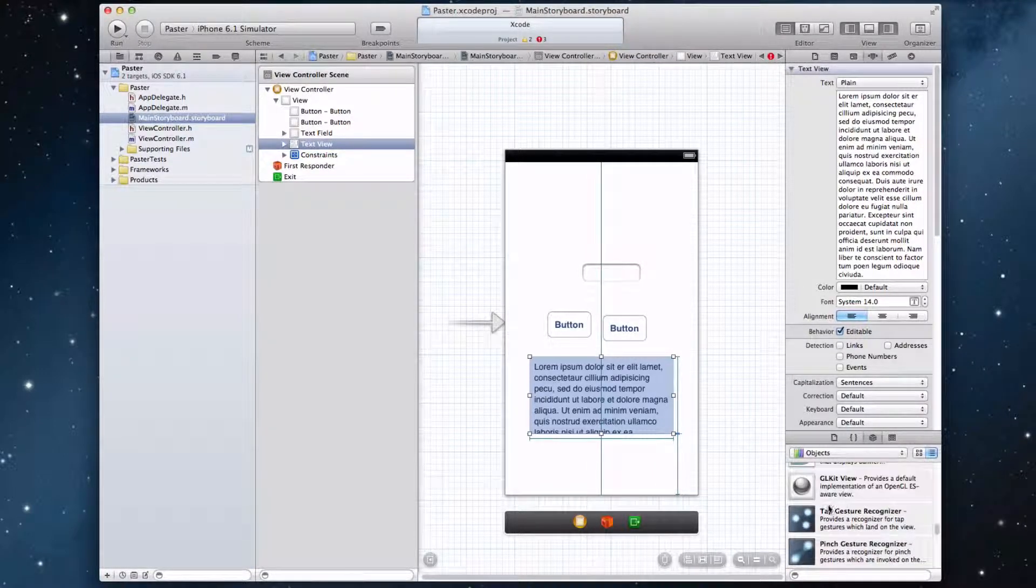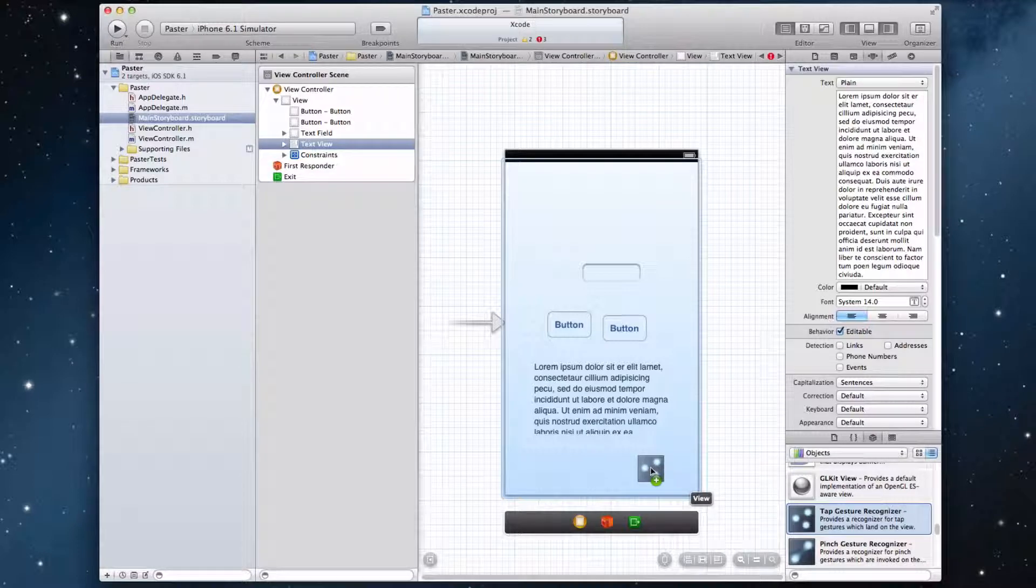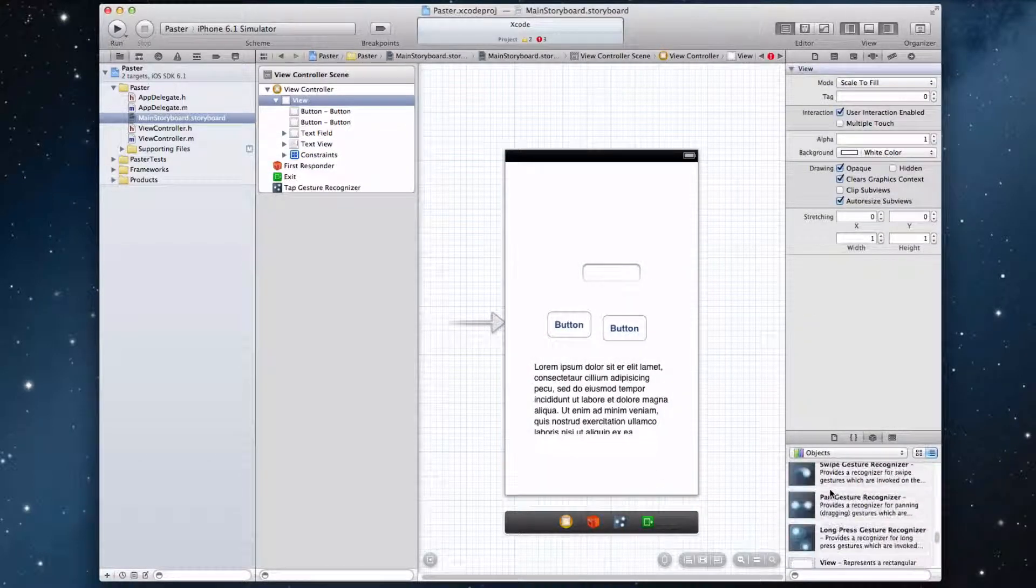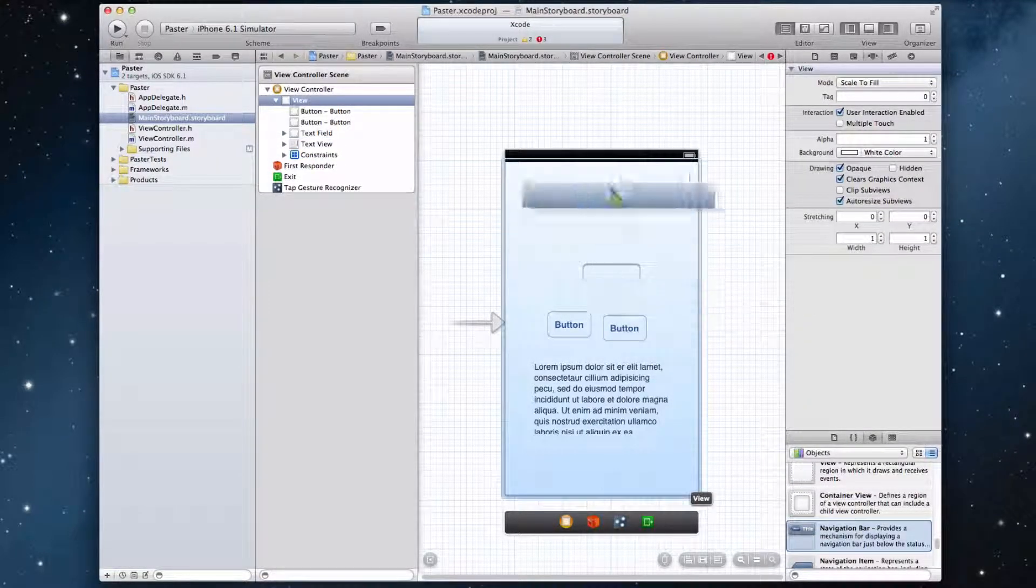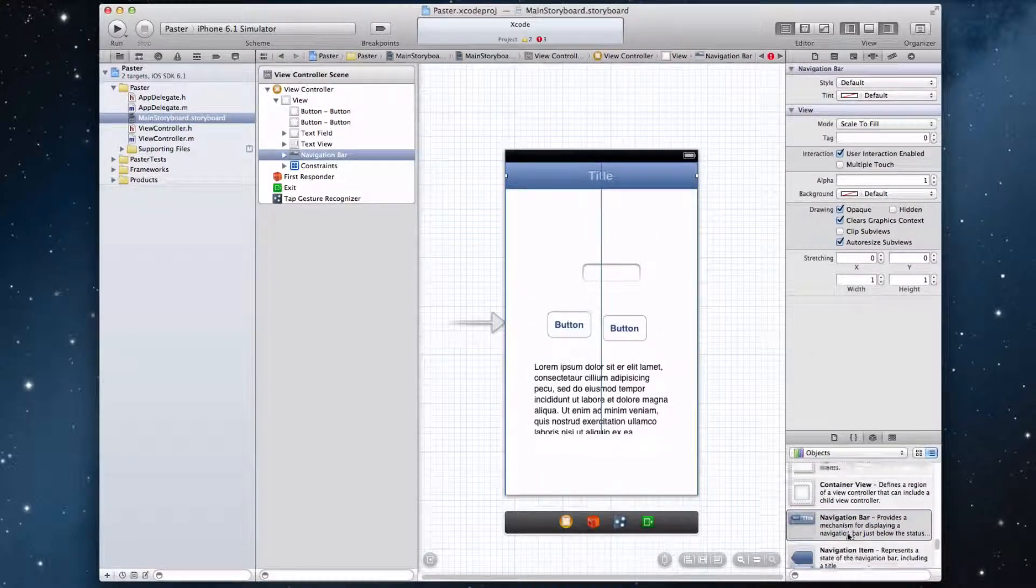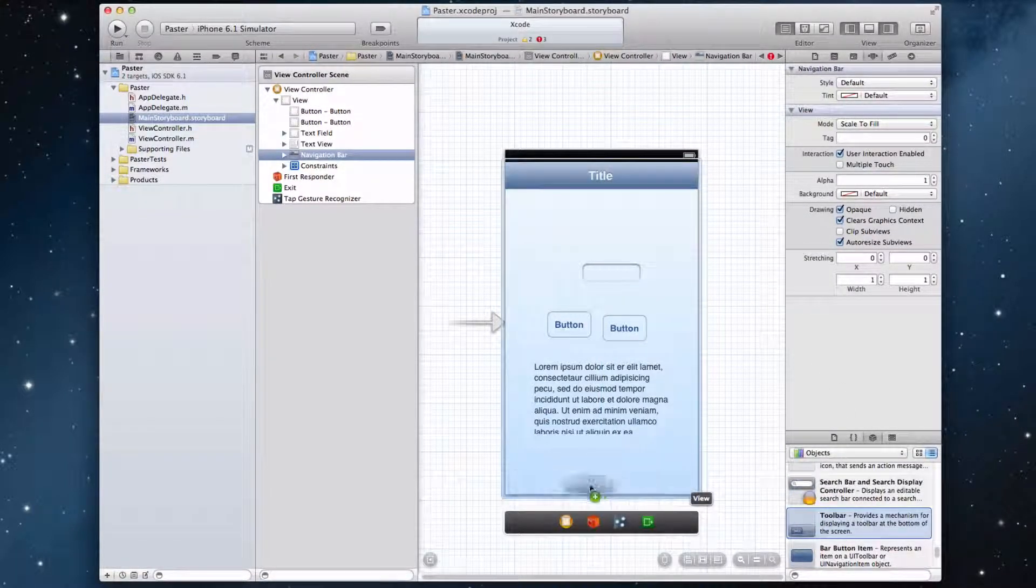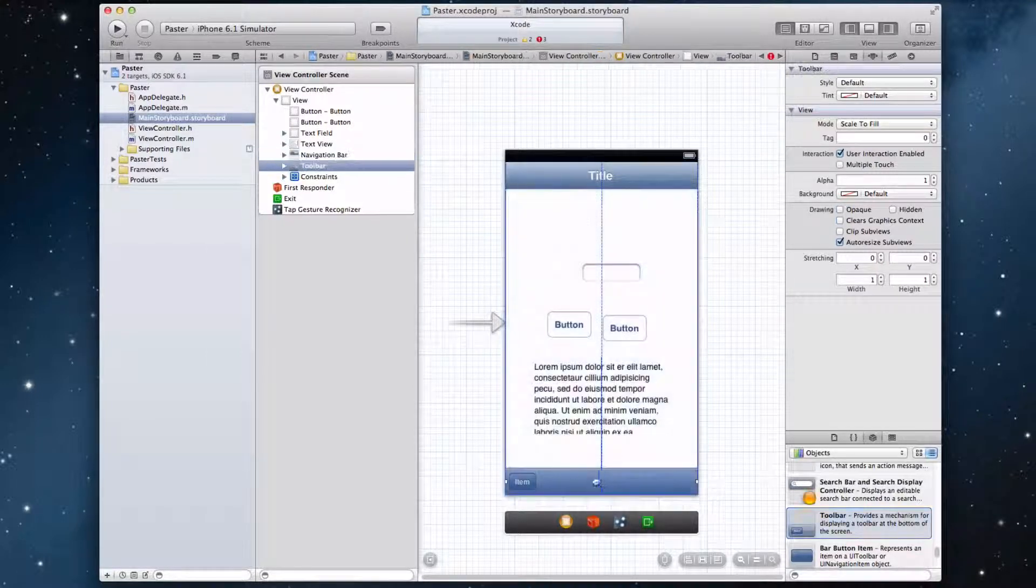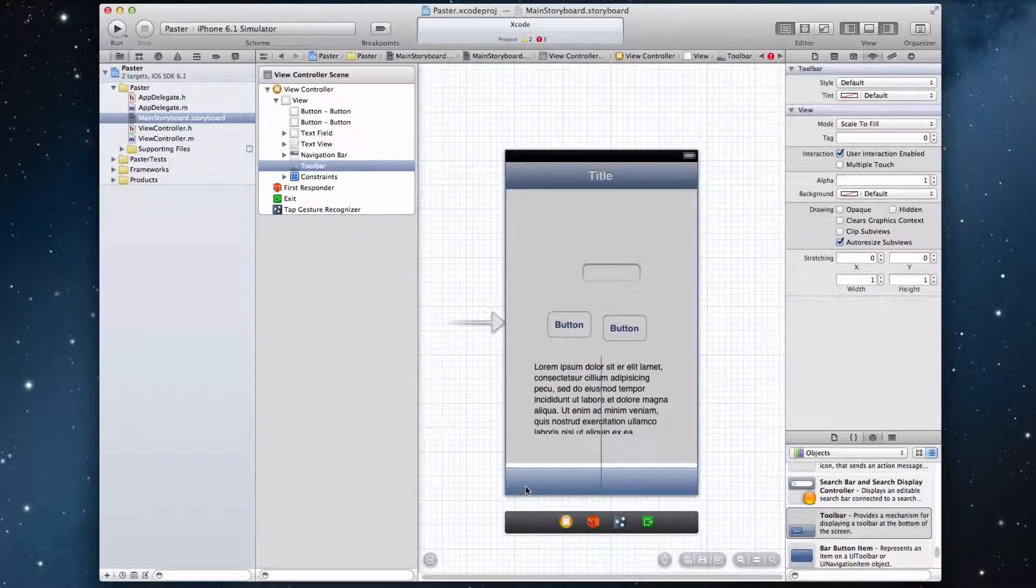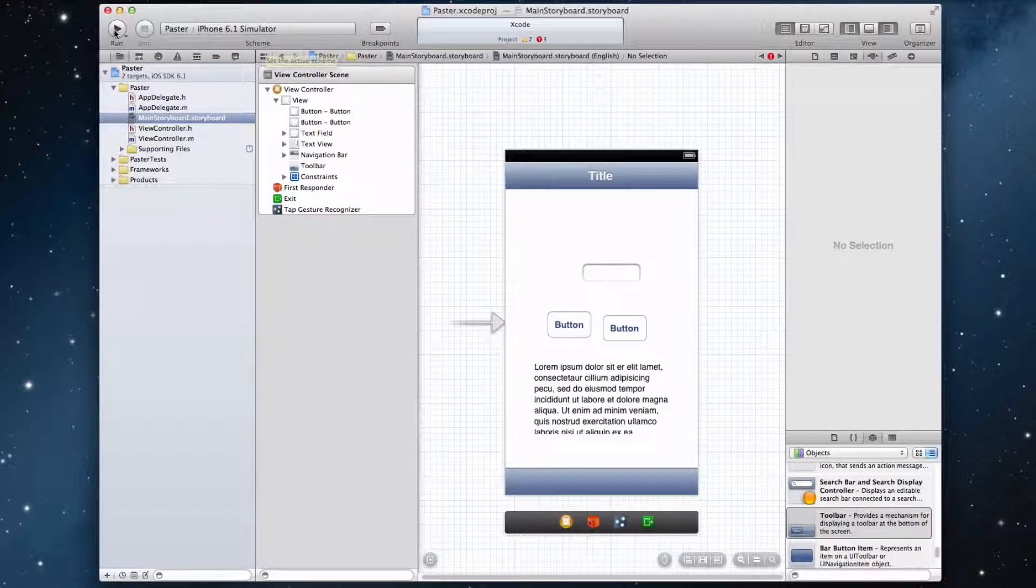We should put in a tap gesture recognizer, just so the user can dismiss the keyboard easily. And then we should put in a navigation bar just to top off the application, along with the toolbar at the bottom. So that looks pretty cool, just like that.